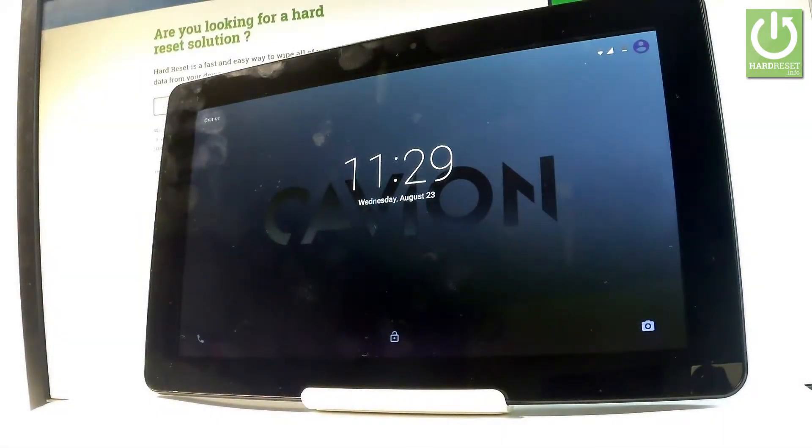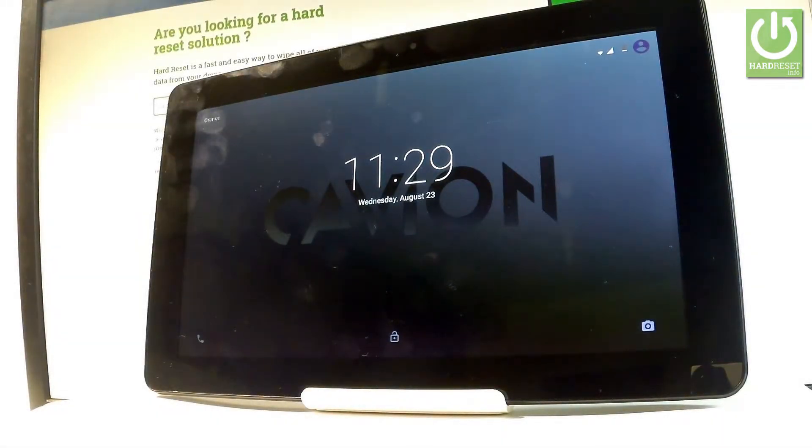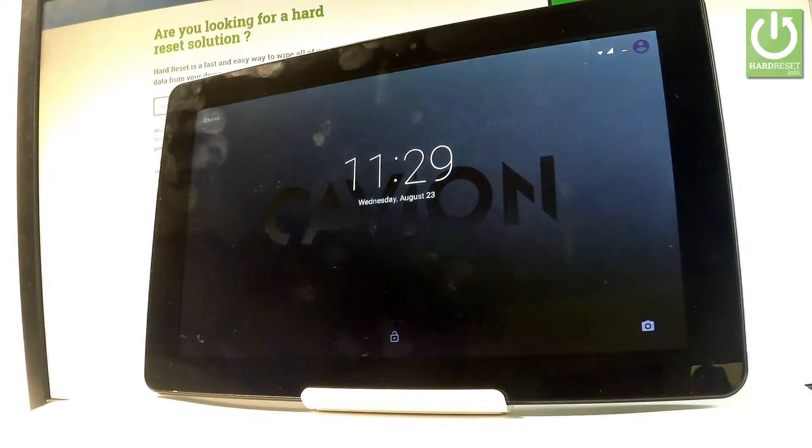Here I have Kavio Base 10 Quad and let me show you how to enter the recovery mode on the following device.